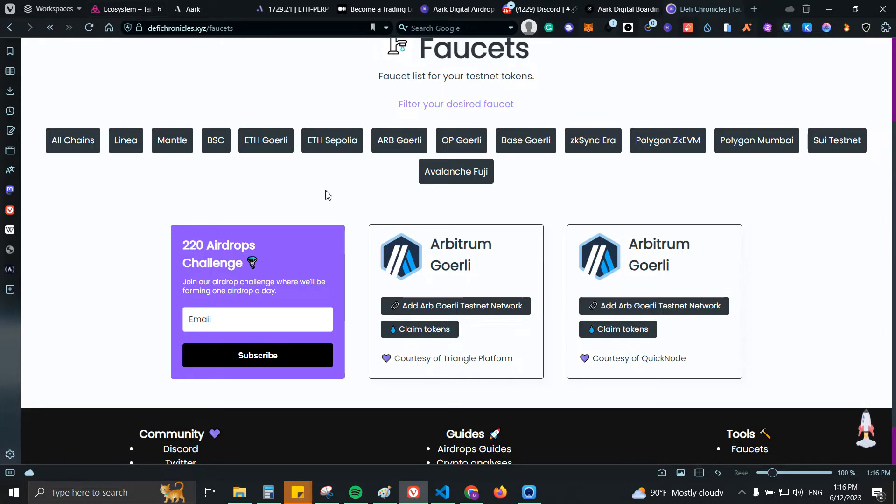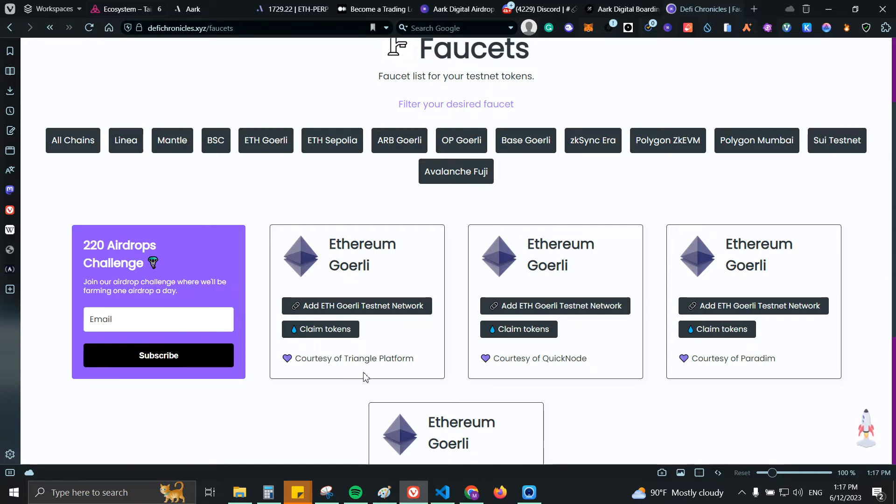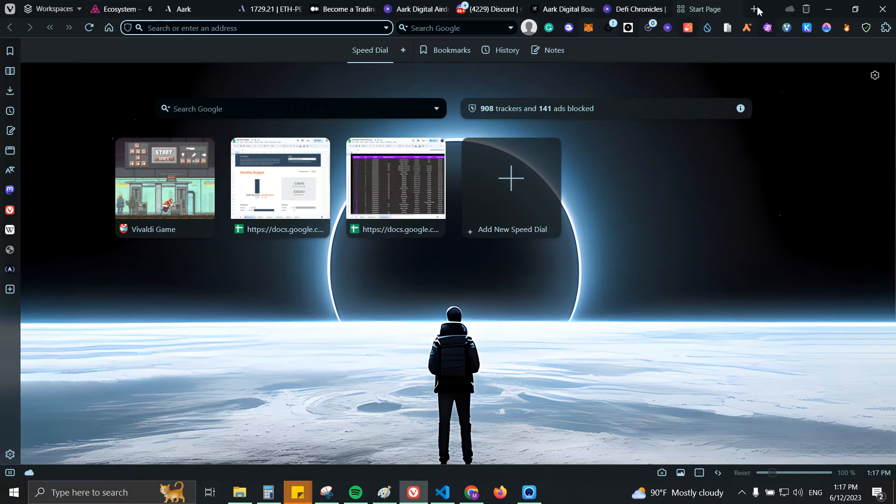In case you don't have it, what you can do is go to, for example, ETH Goerli and claim some Goerli tokens on Ethereum Goerli from Triangle platform because that one has enough tokens. So once you have it just go to...